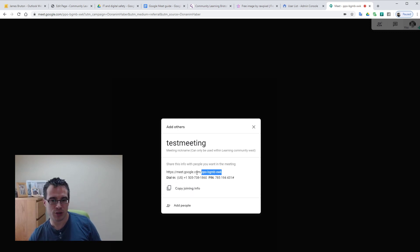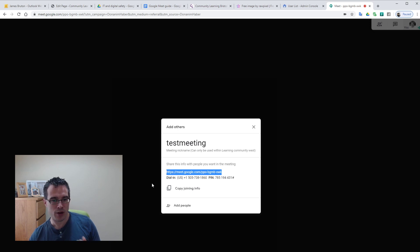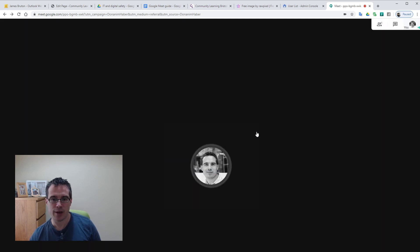For my purposes I'm just going to grab the URL just to demonstrate later what that looks like, and I close that down.